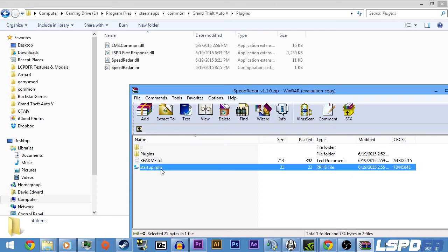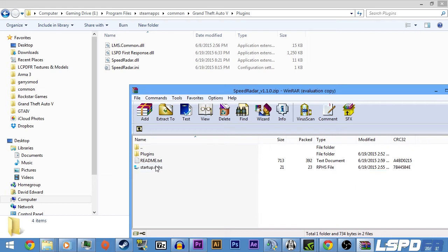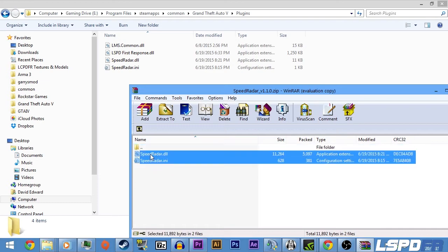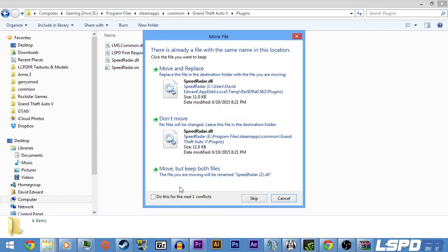Do not, if you have LSPDFR or any other scripts—unless this is the first script you're using with RageHook—do not put this file in. What you want to do instead is go to plugins and put SpeedRadar down here.